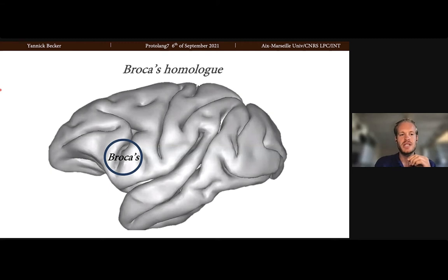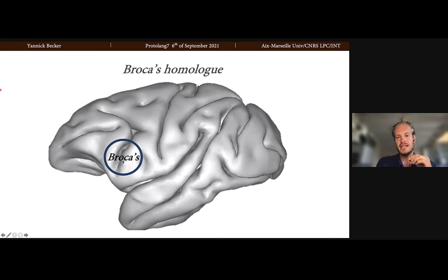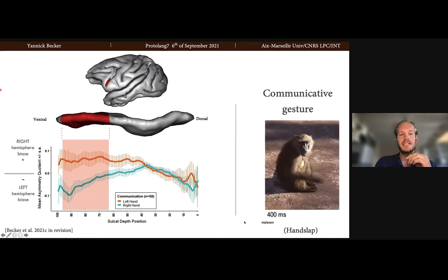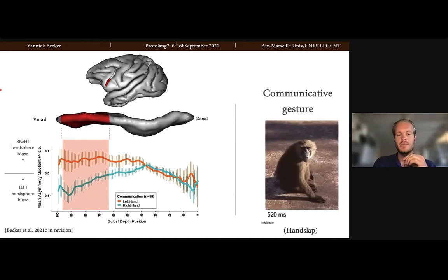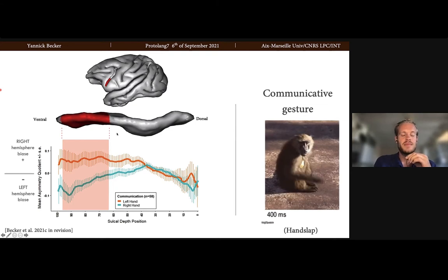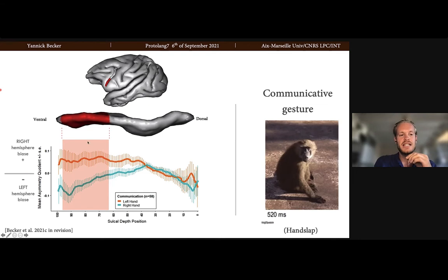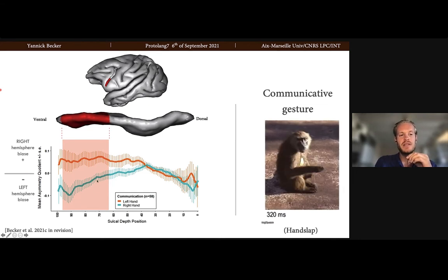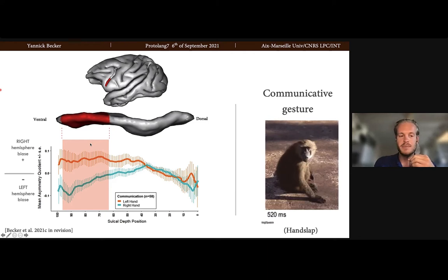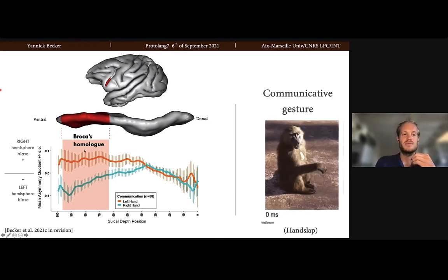Our first key region was Broca's homolog, which is buried in the ventral part of the sulcus here. We have a technique to represent the sulcus in 3D and do measurements of it. This way we found something very interesting in regards to communication. Here you see a juvenile baboon trying to intimidate me with a hand slap — he's using the right hand for communication. For subjects using the right hand for communication, the left part of the sulcus is actually deeper, especially at the ventral part where Broca's homolog is.